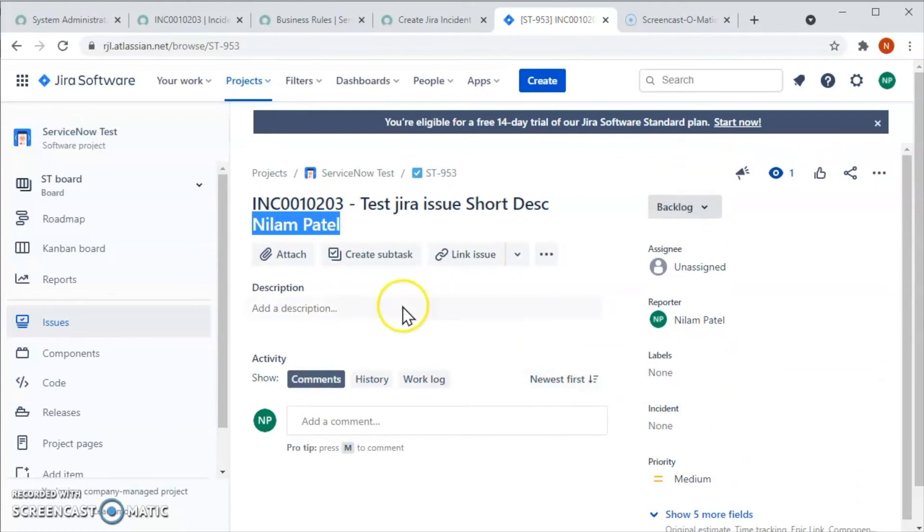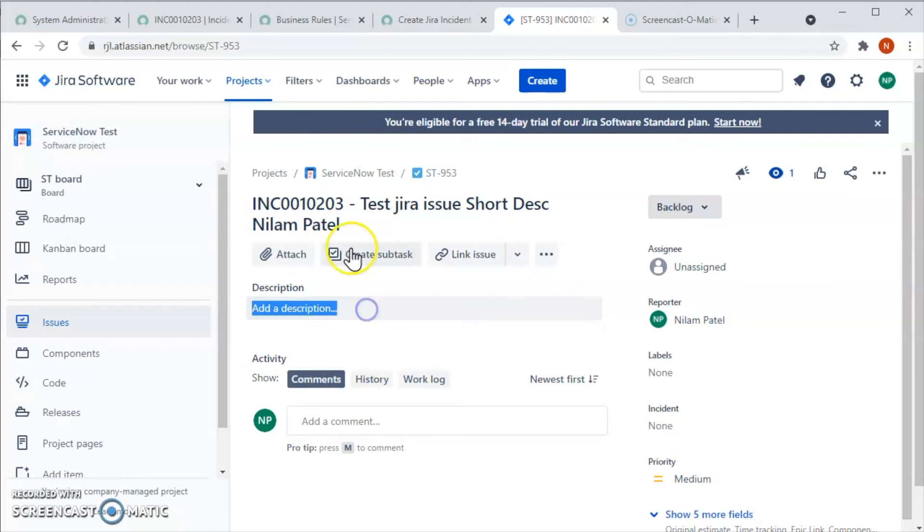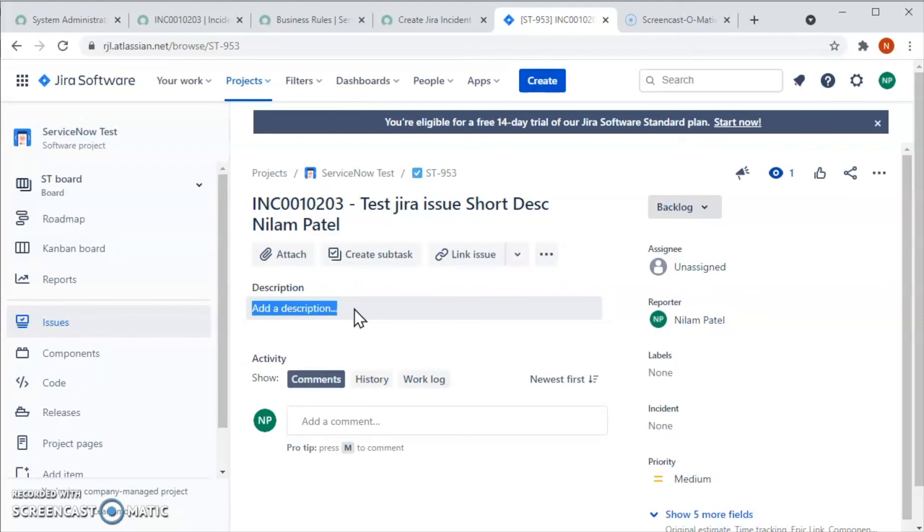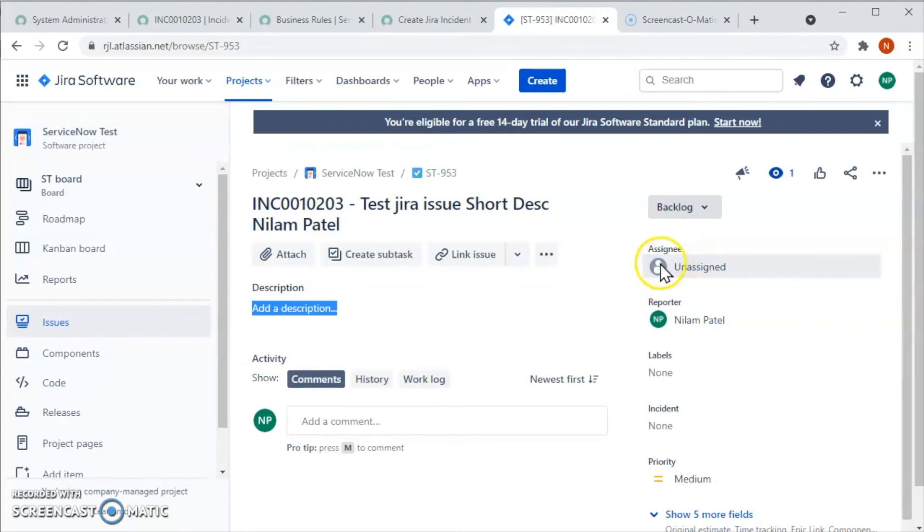Now we can add so many other things over here. We can add a description over here from ServiceNow to Jira. We can also add the hyperlink so when we click on that link, the ServiceNow incident or task, whatever we have created in ServiceNow, will populate in another window.